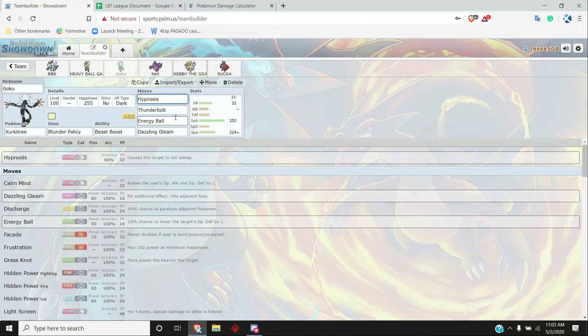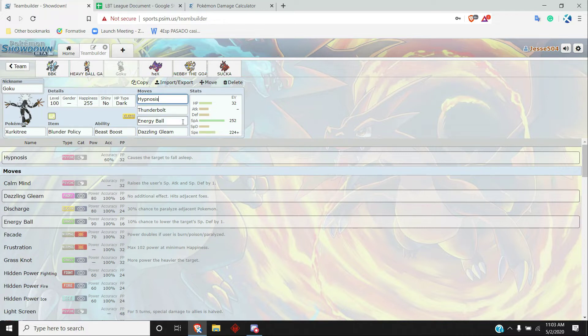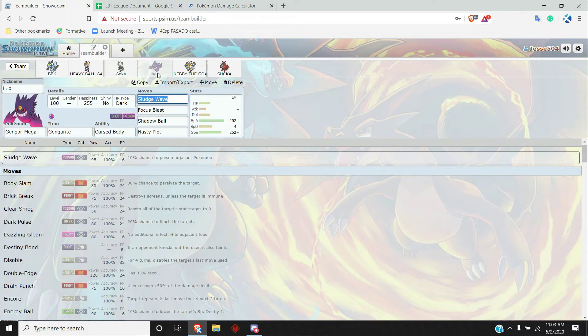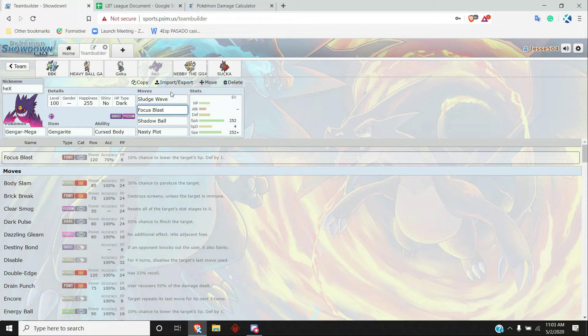And so this thing can just put in work if the right situation arises. Up next, Hex Mega Gengar. Sludge Wave, Focus Blast, Shadow Ball, Nasty Plot. Focus Blast isn't quite the most reliable move, but there was nothing else that I really wanted. This was like the only real way that this thing could break Ferrothorn and that was kind of necessary.